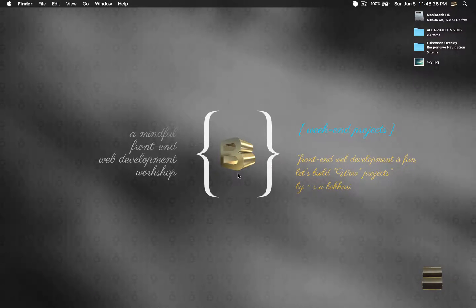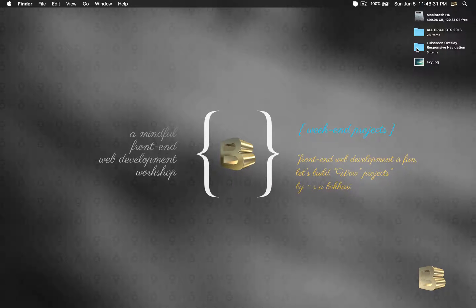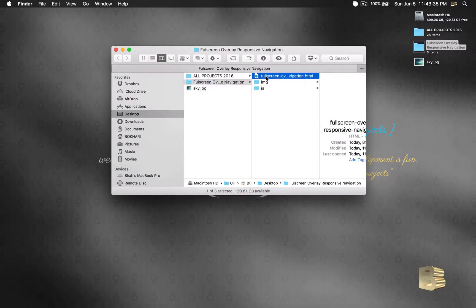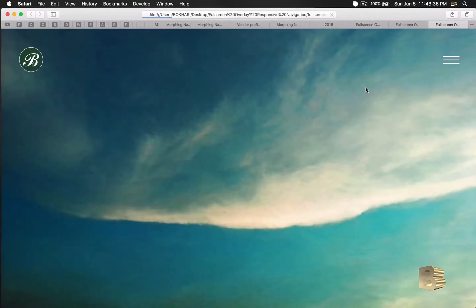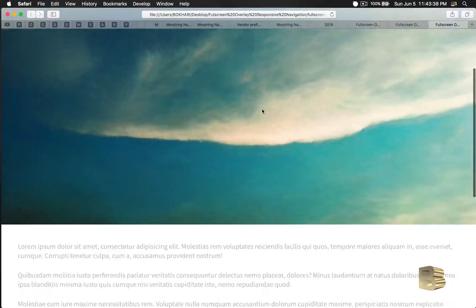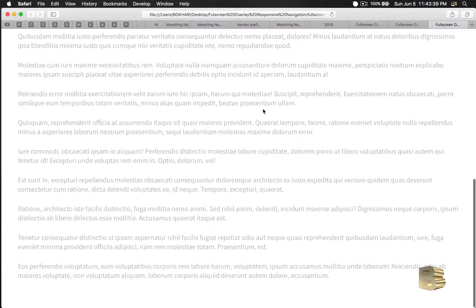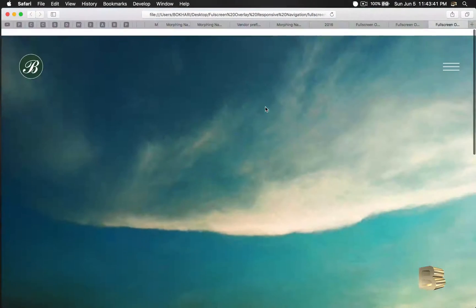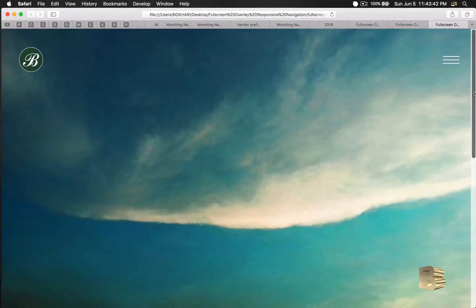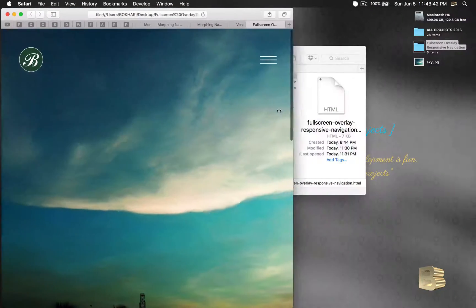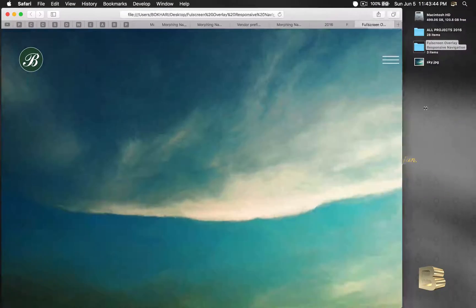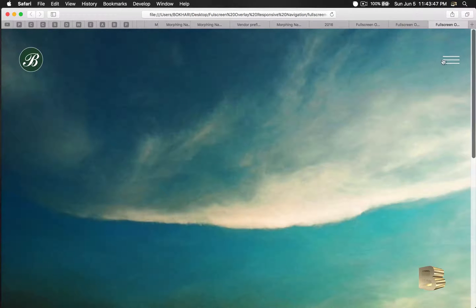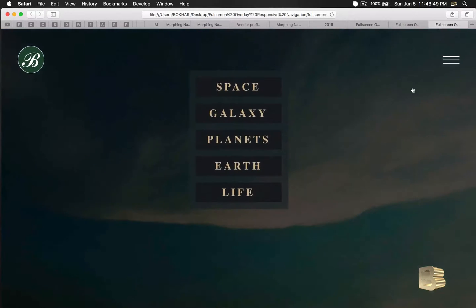Project. So in this video we will be creating this. We'll be having a full website page, we'll be having a beautiful header, and we'll be able to click on this icon.